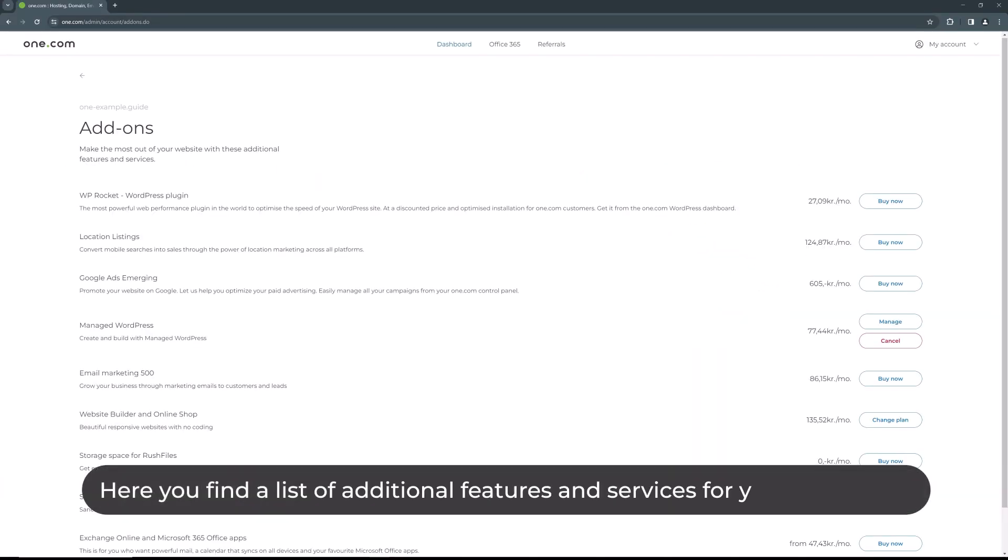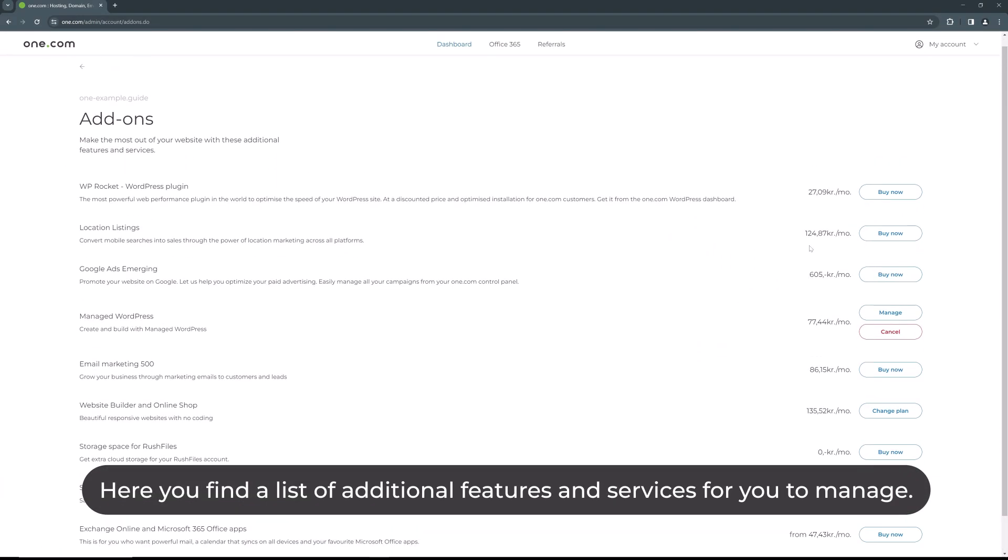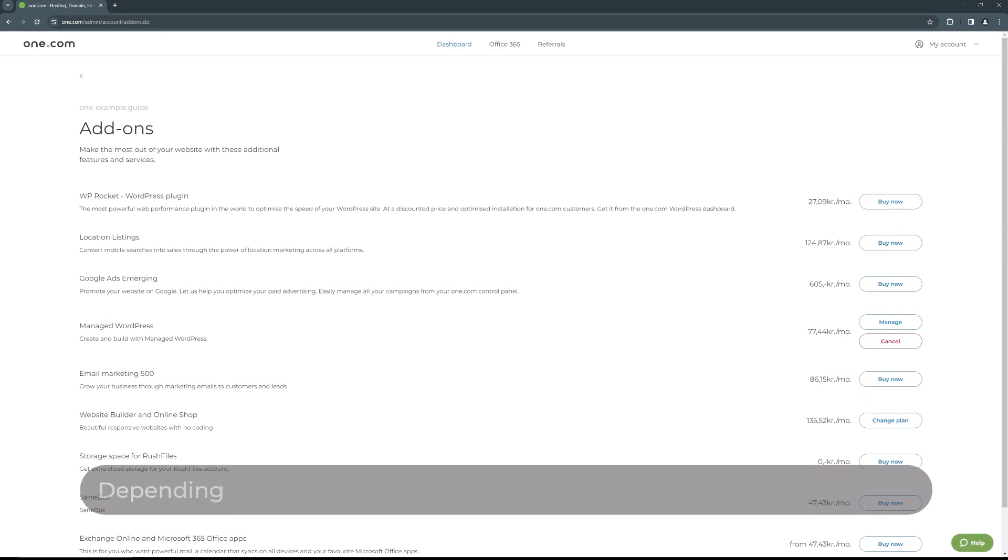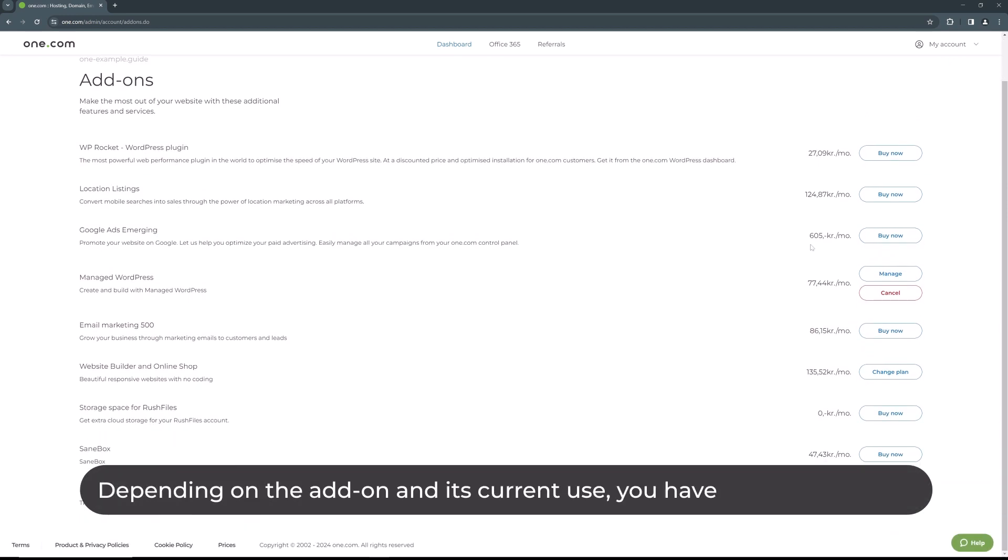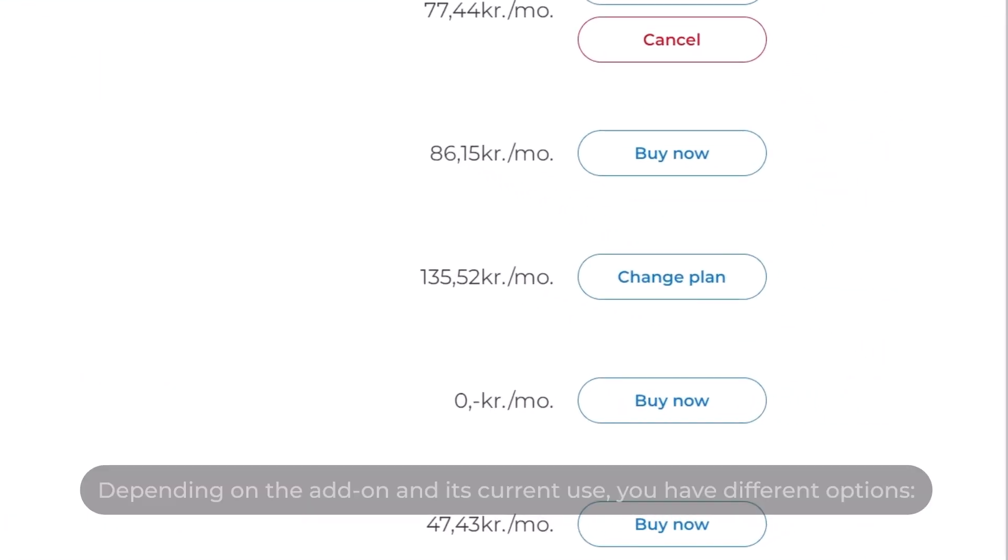Here you find a list of additional features and services for you to manage. Depending on the add-on and its current use, you have different options.